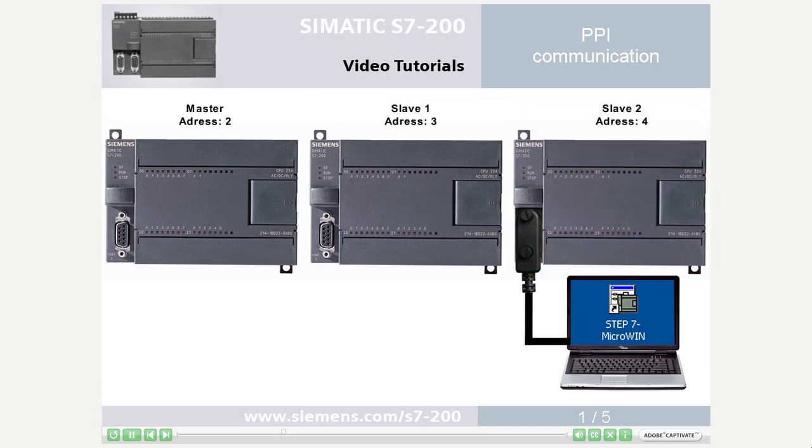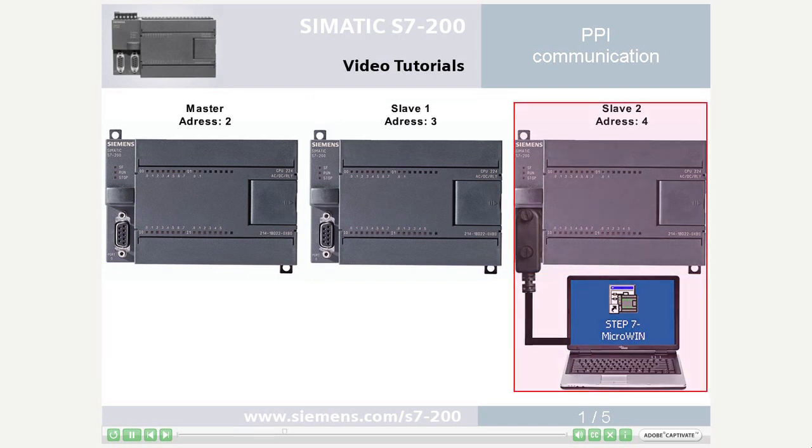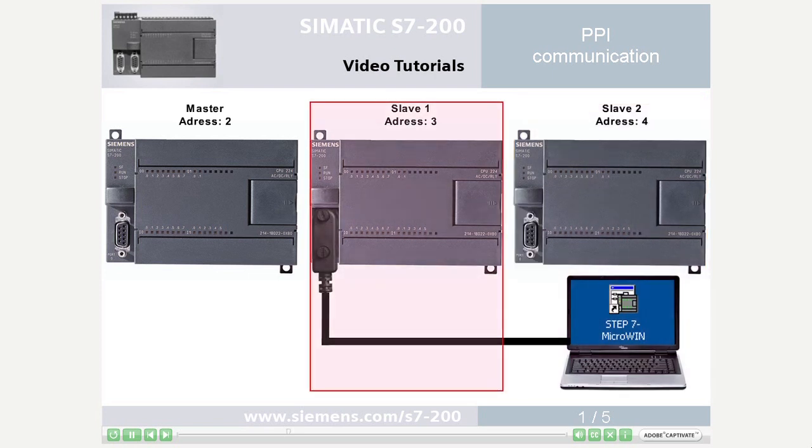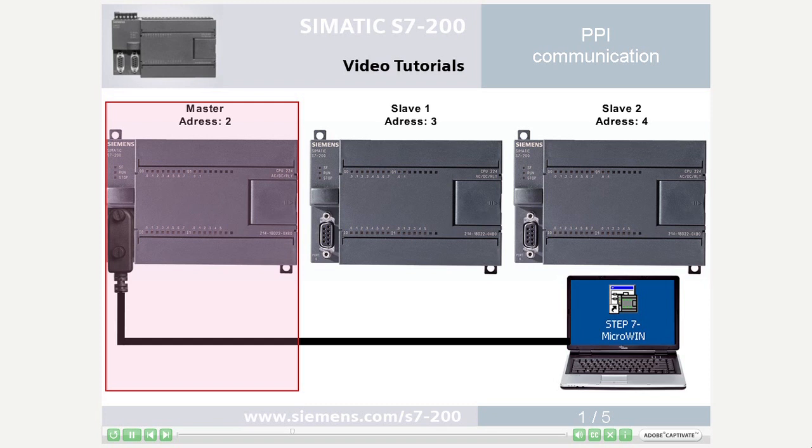Address assignment is illustrated with slave 2 as an example. To avoid overlapping addresses, only the PLC to be configured must be connected with the programming device.